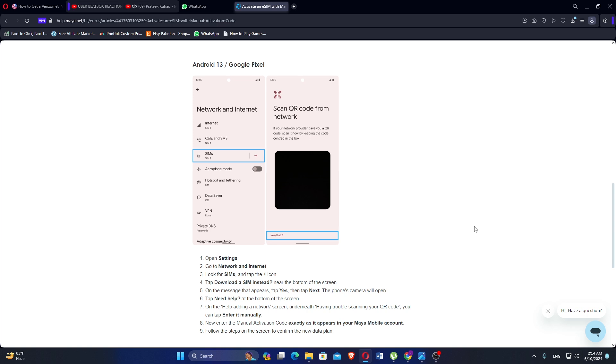On the help to add a network screen, underneath having trouble scanning your QR code, tap to enter it manually. Now enter the manual activation code exactly as it appears on your Maya mobile account. Follow the steps on the screen to confirm the new data plan.